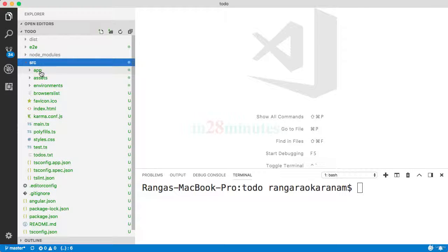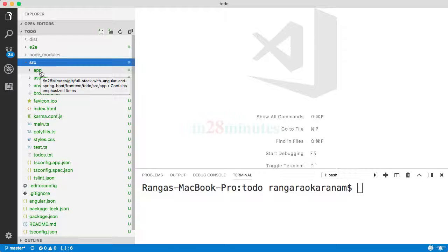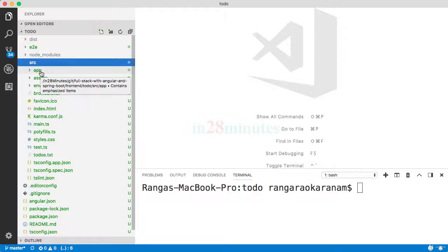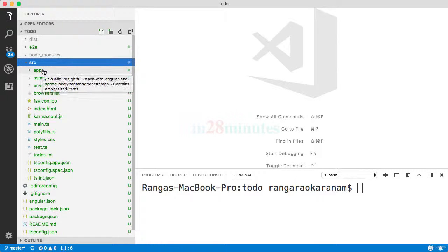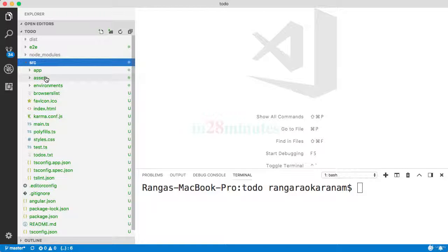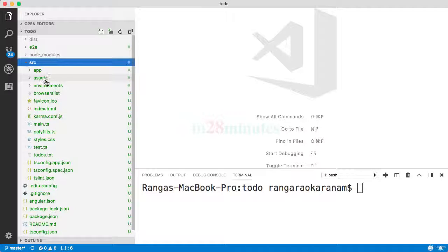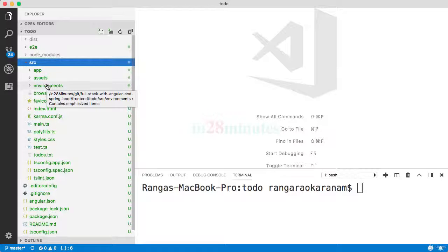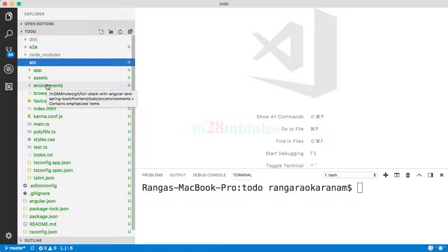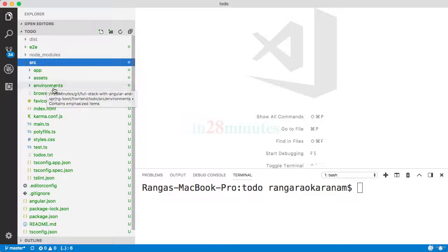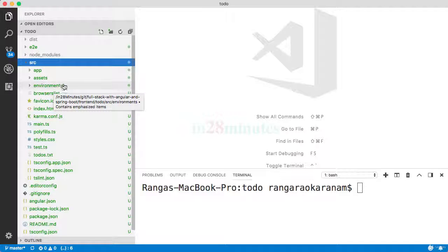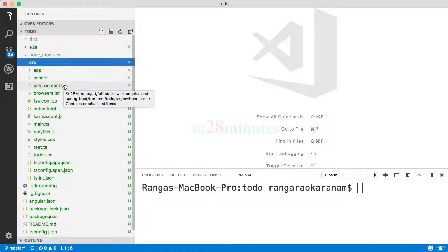The app folder contains all the important Angular code—typically modules, components, and all the other stuff which you would write as part of your Angular applications. Assets contains things like images that you would want to use. Environments contain environment-specific configuration—if you want dev-specific configuration or production-specific configuration, that's what goes into environments.